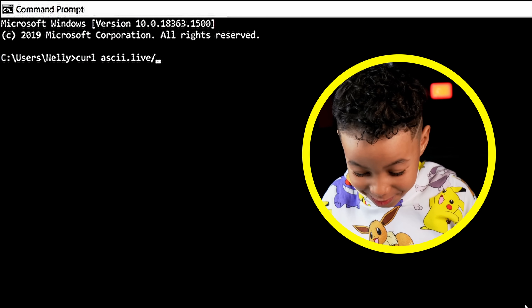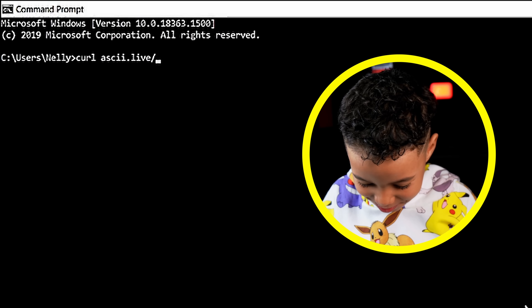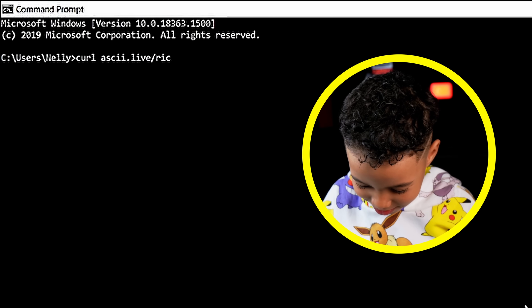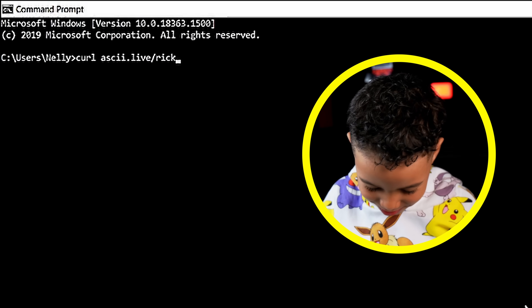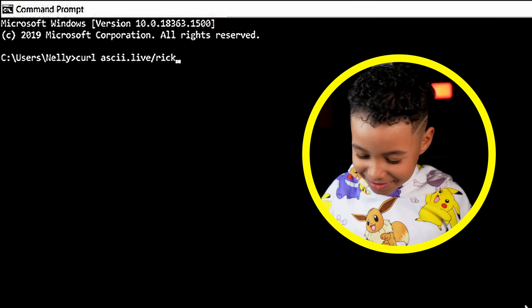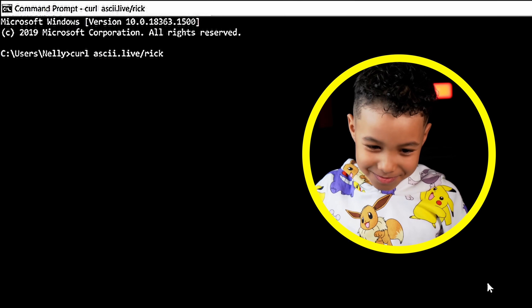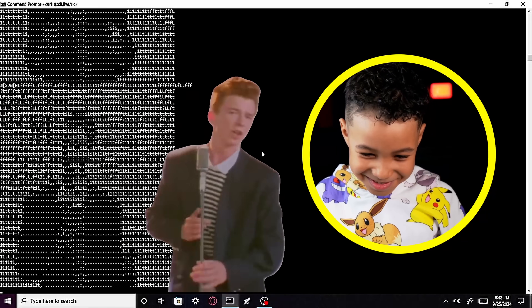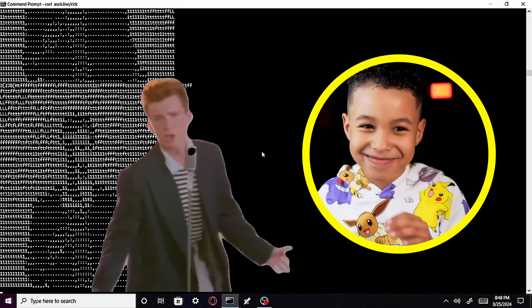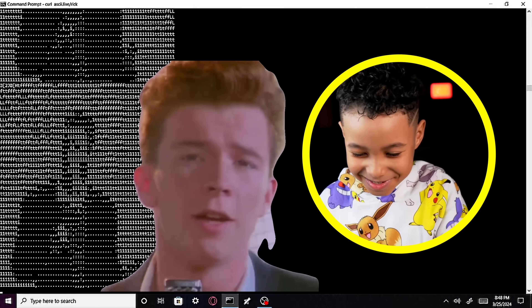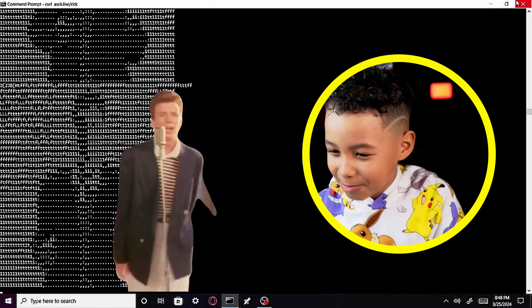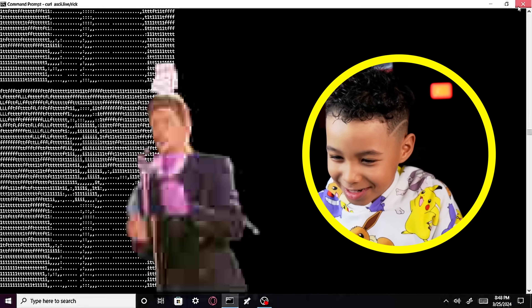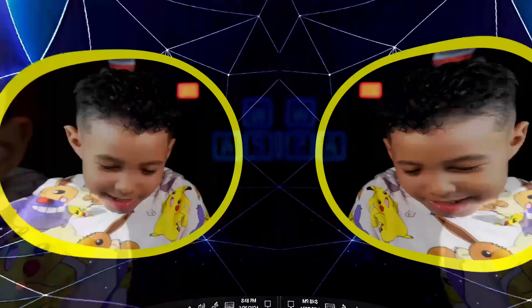This one is really funny — it's slash rick. And now Rick's asking you something. Okay guys, that was it for today's video.